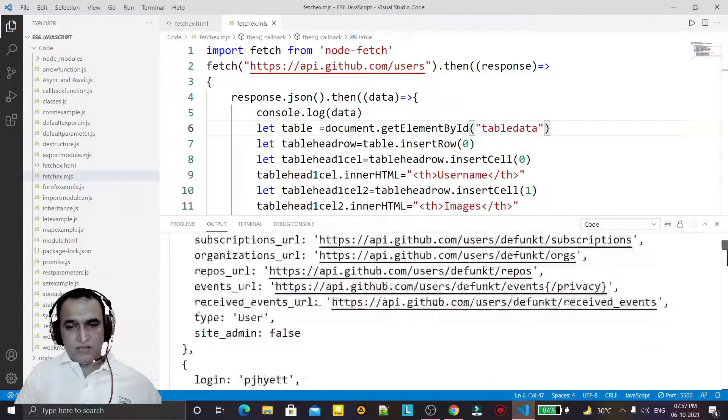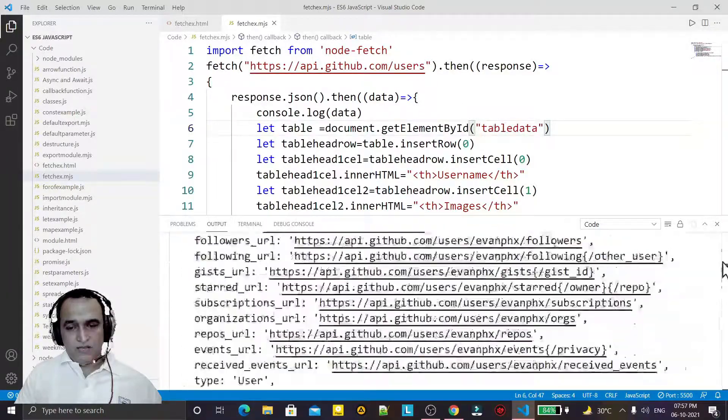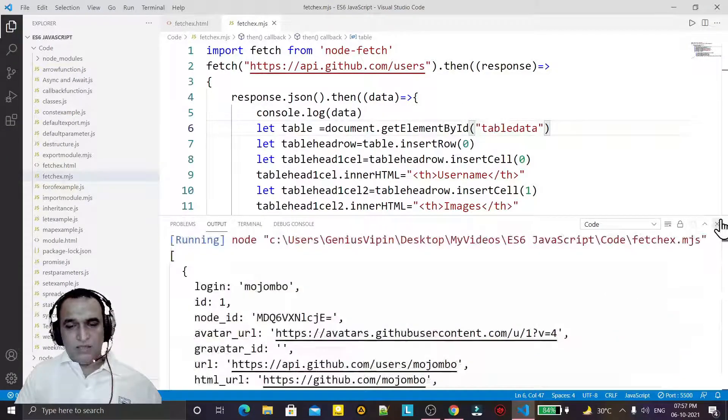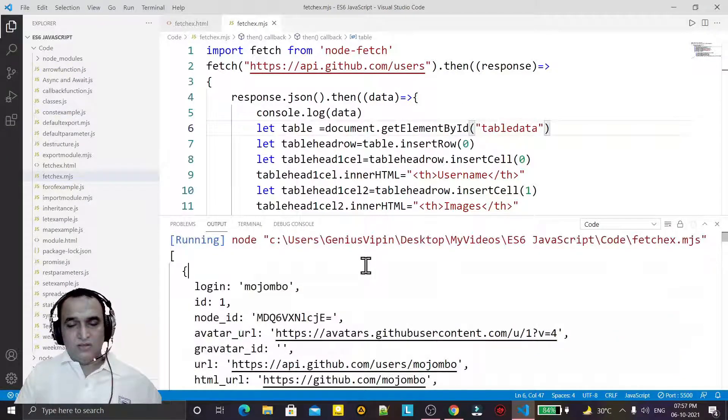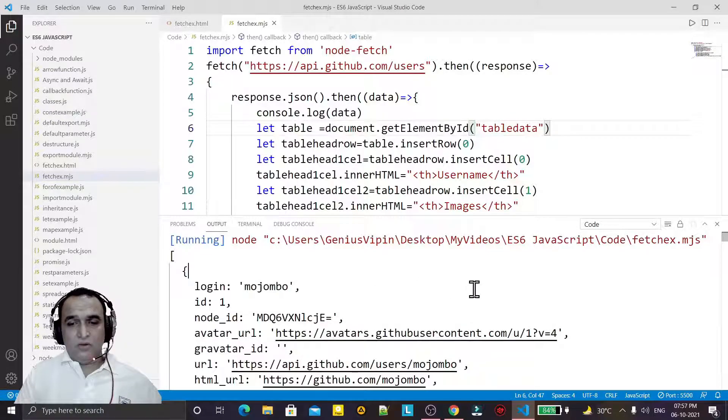All the information is coming and this fetch is not defined error has been gone.